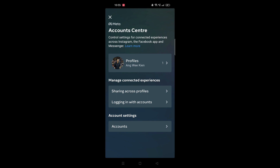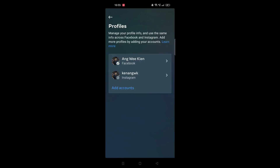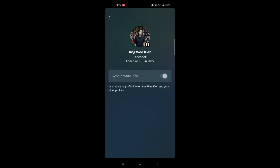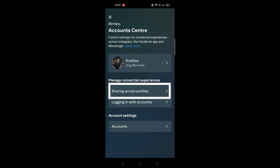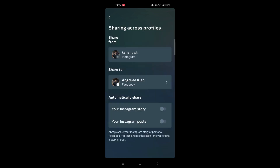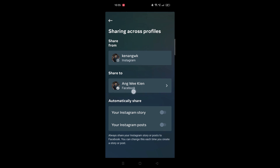You can see it's already connected to my Facebook account. When you click on it, you can see the profiles. Click on Facebook and you can sync profile info. Scroll all the way down and you'll see 'Sharing across profiles' — click on it.